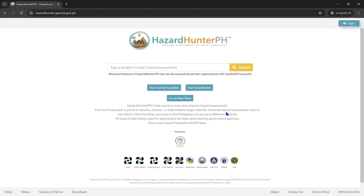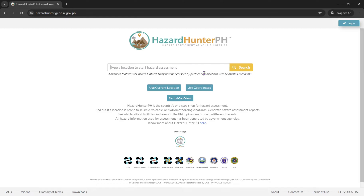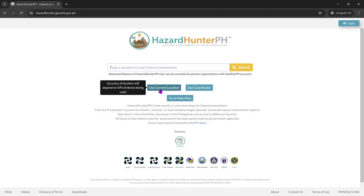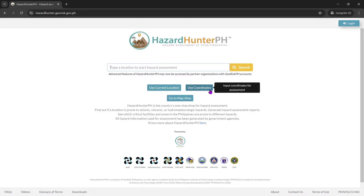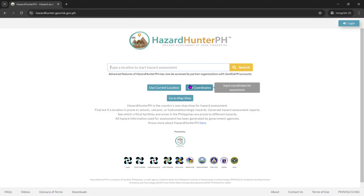There are a lot of buttons here to get started. You can type a location in the search bar, use the current location button, use coordinates, or go to map view.